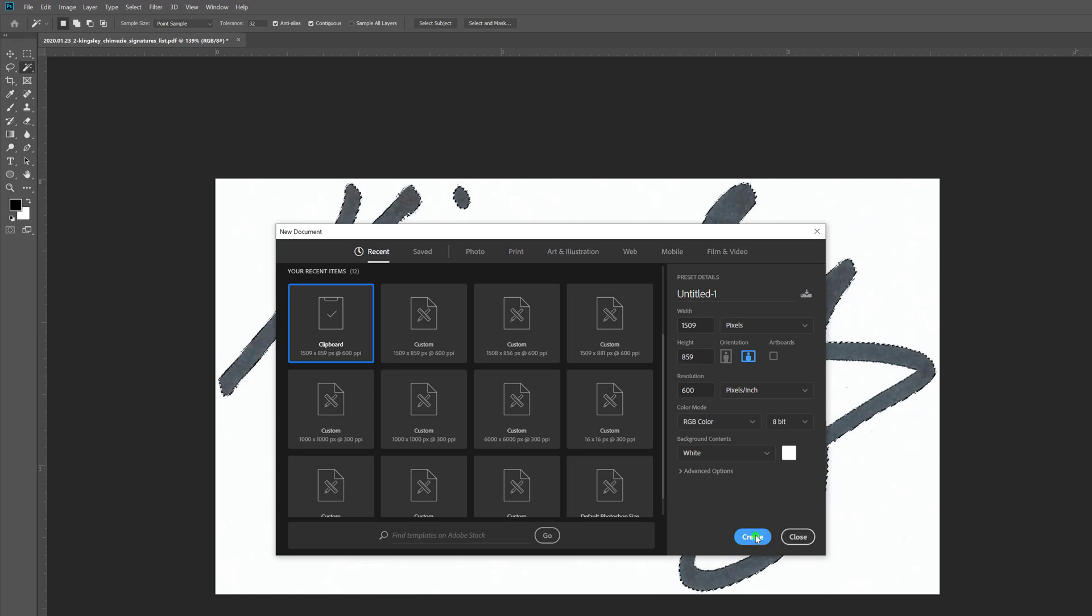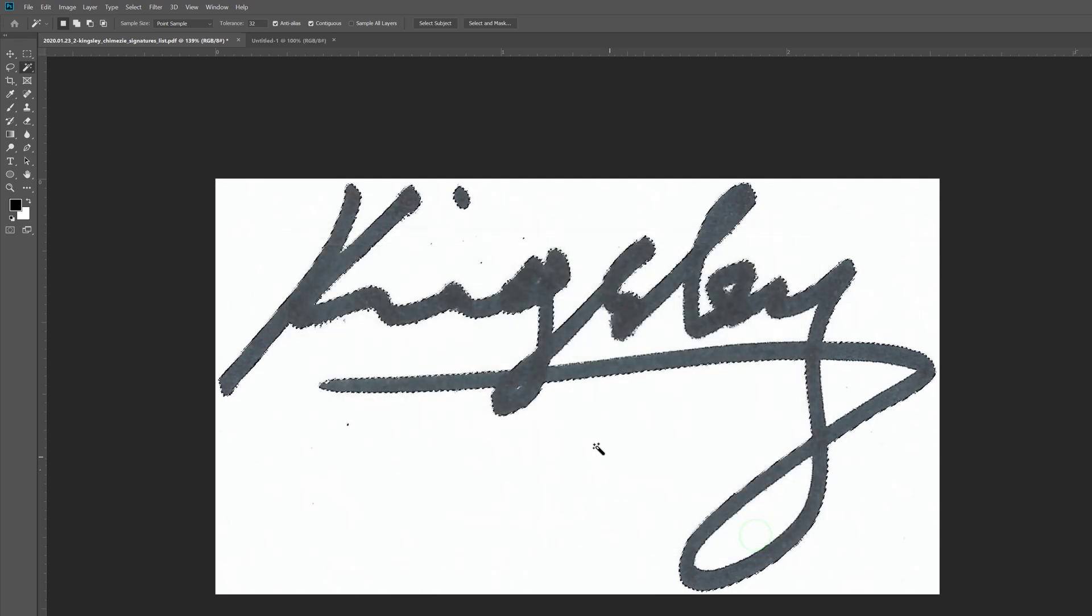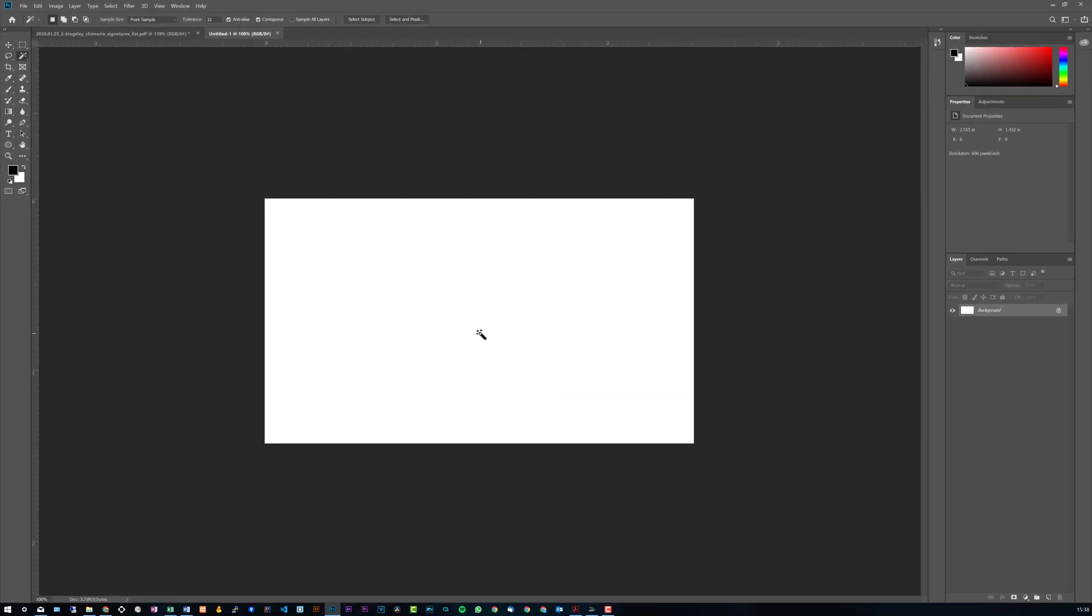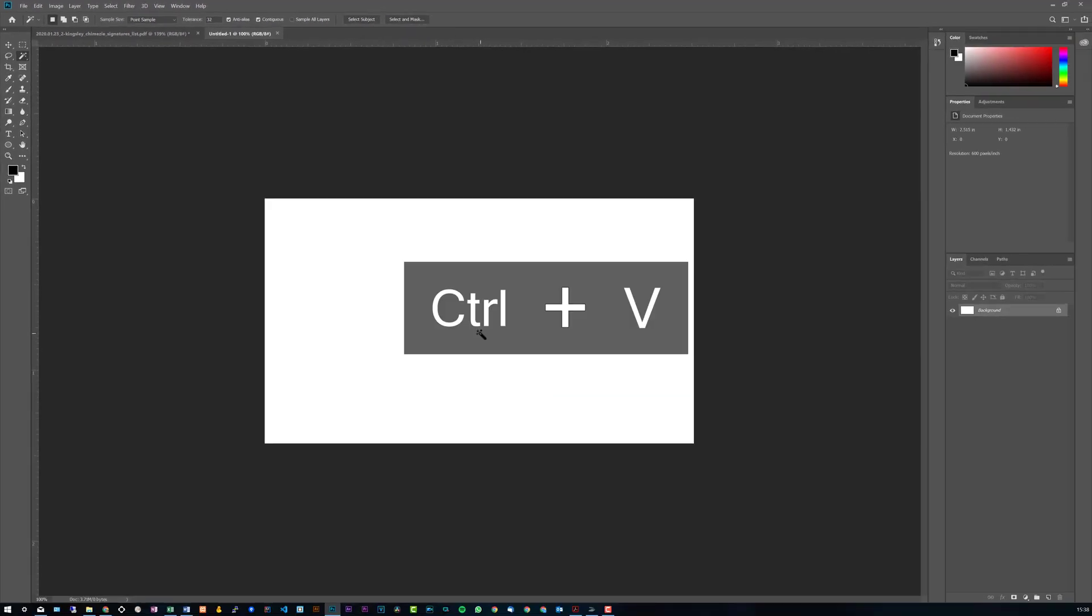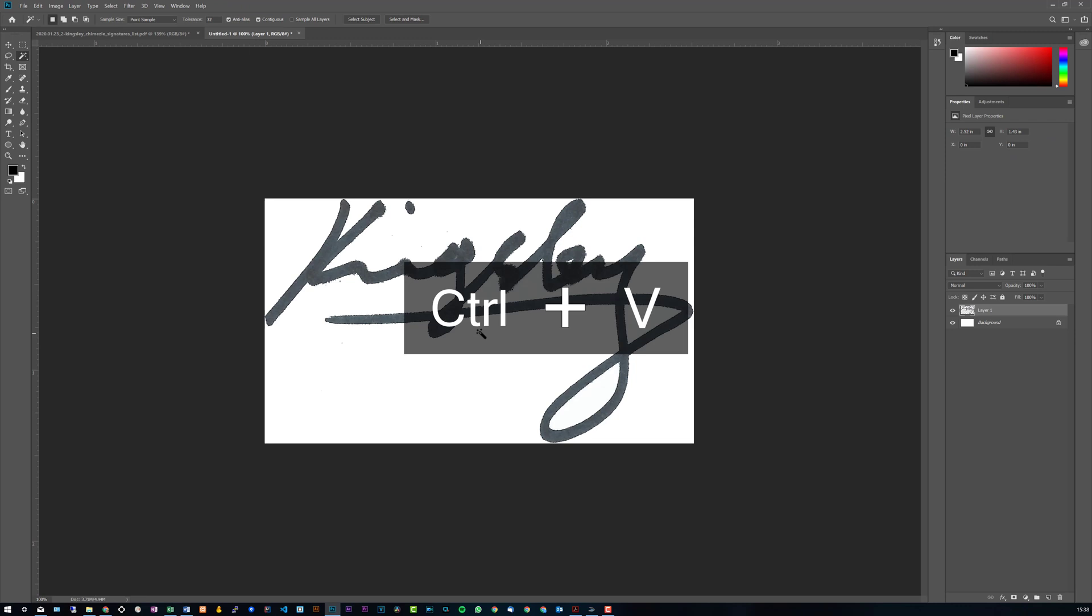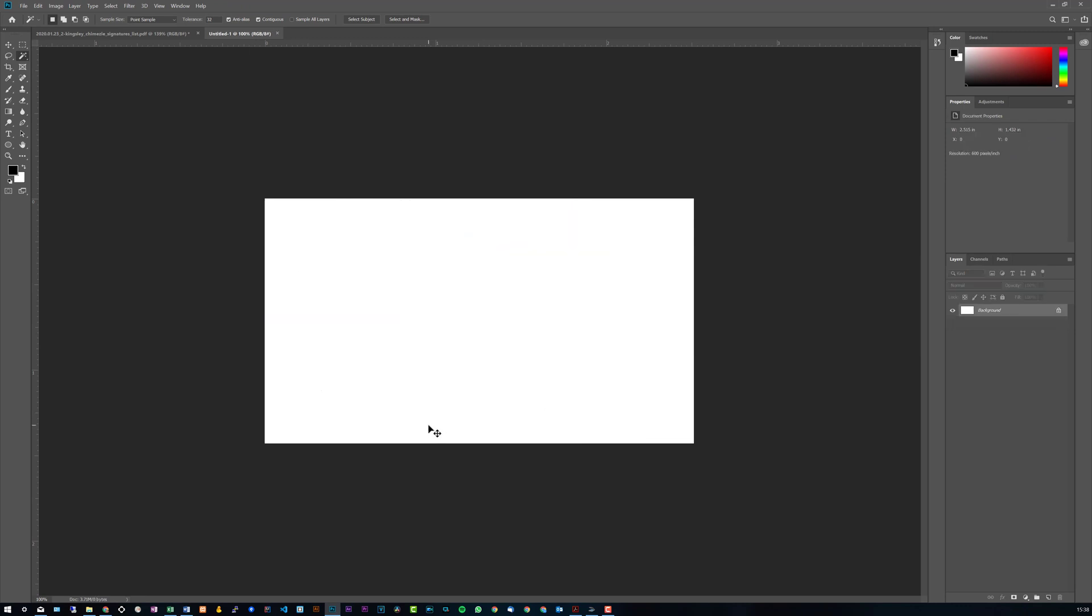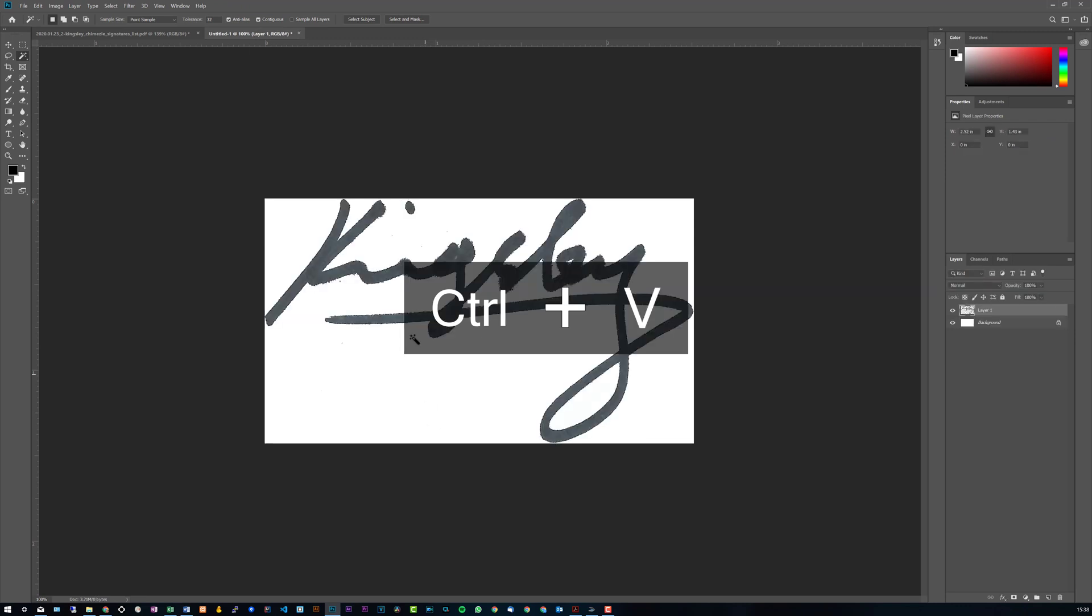But I'll leave it as it is and then I'll go to Create. And then what you need to do is just Ctrl+V to paste the signature.